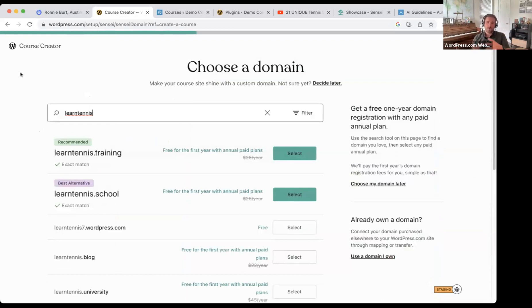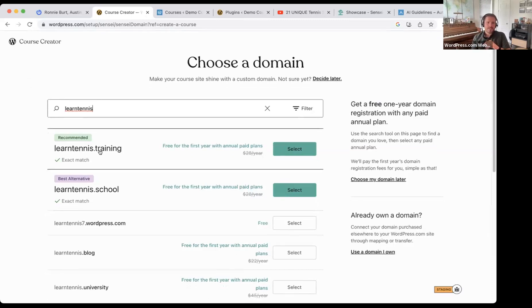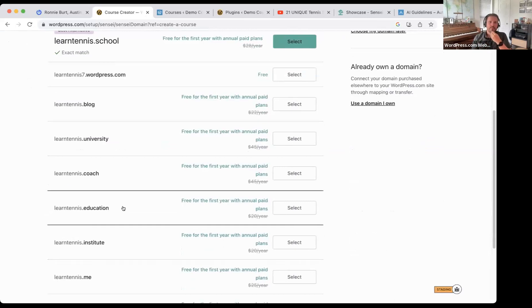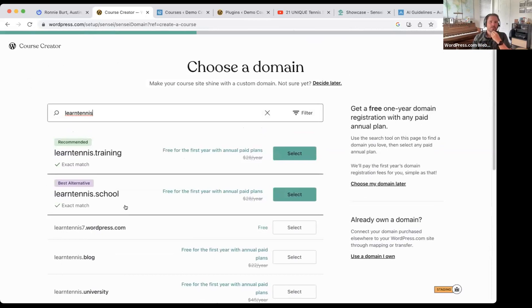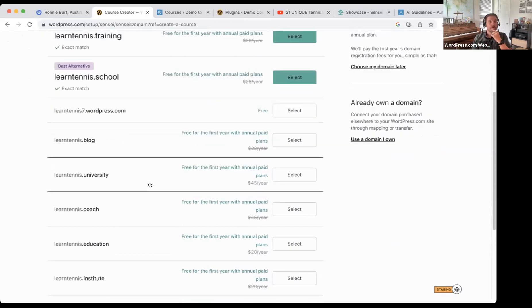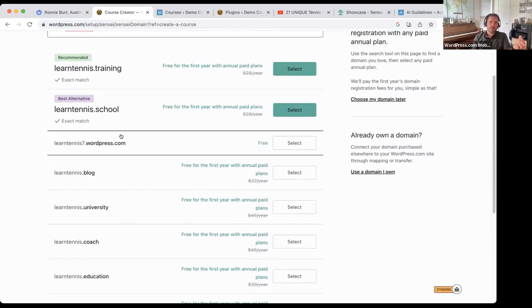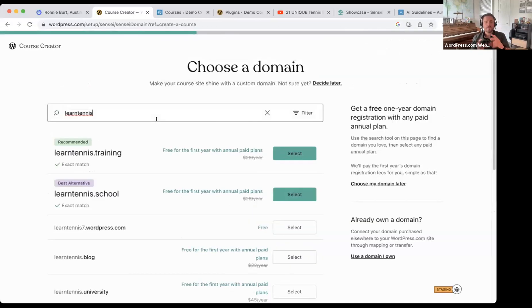The system is going to suggest some domain names we can choose from — if we're starting from scratch with a brand new website. There are some pretty cool domains still available: learntennis.training, learntennis.school, learntennis.university, dot coach, dot institute. With the business plan, you also get your first year registration fee free for any of these domains. Then they renew depending on the extension — dot blog is $22 a year, dot school is $28 a year, that sort of thing. There are a lot of really cool domain names available for the education space that are worth looking at.